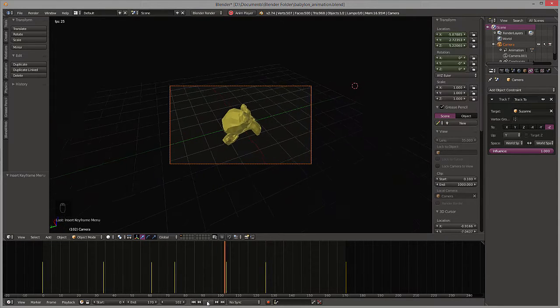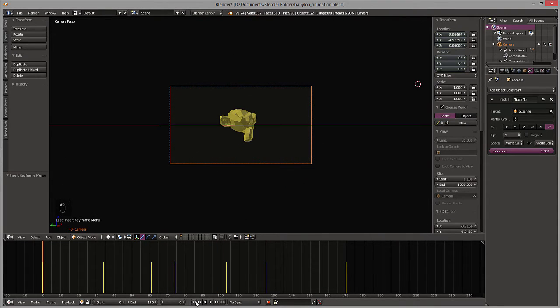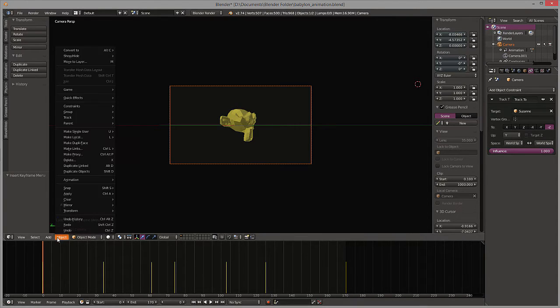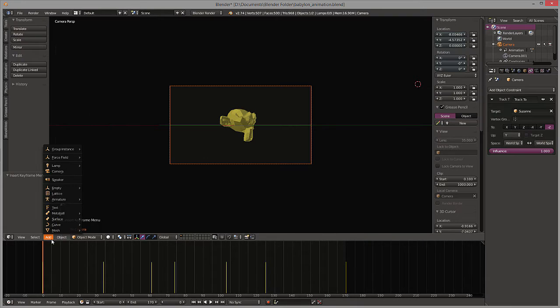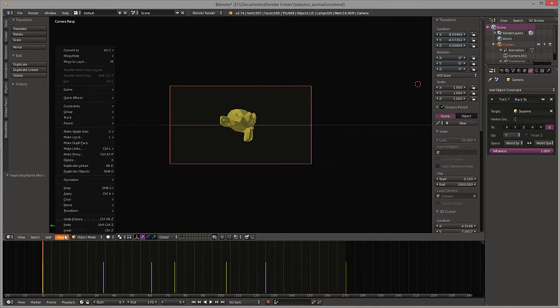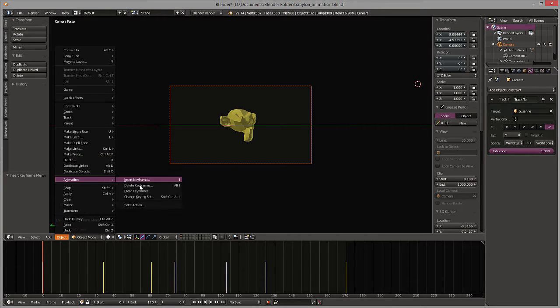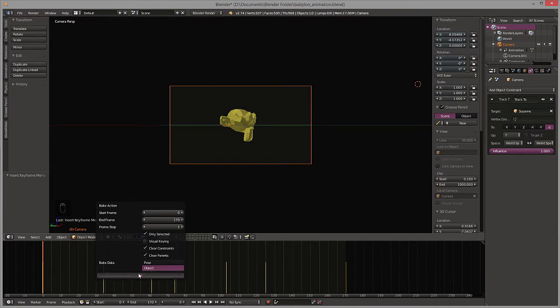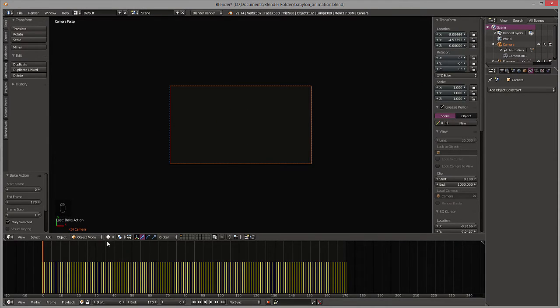Now the first thing that we need to do in order to get this to work is that everything in Babylon is handled by keyframes, which means that if we want to create this animation, what we have to do is actually bake the animation. Okay, so simple enough, you just go to object, animation, bake animation. Turn all this stuff on. I don't need visual keying on. All right, there we go. Baked our first animation.